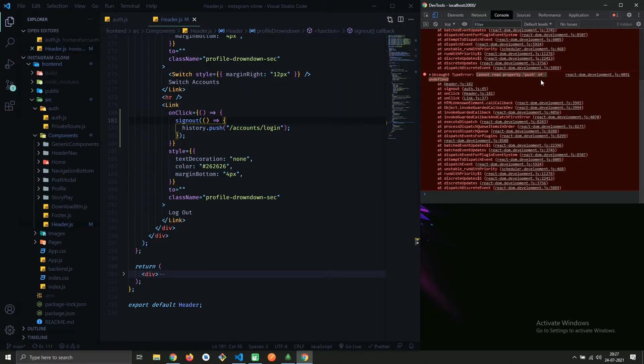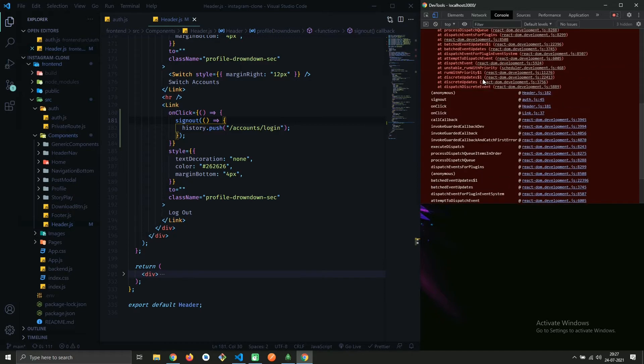Hey there, resolving another error in this video. So let me show you what the error is.